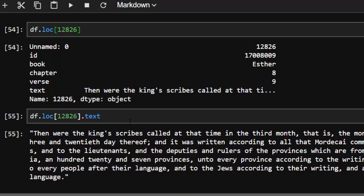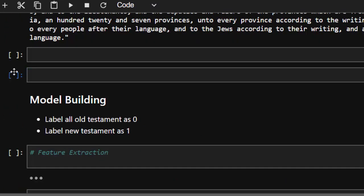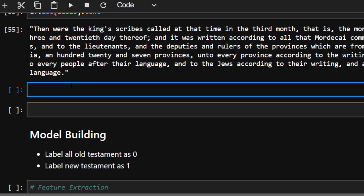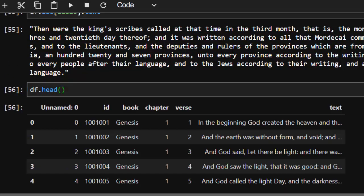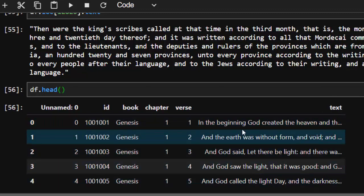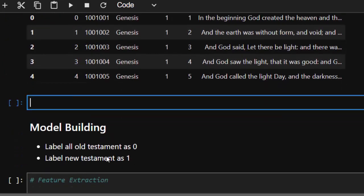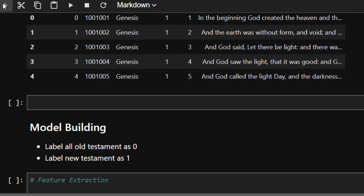Now let's see how to build our model. We need to create labels, because our dataset doesn't have any. We could use the book names as labels, but instead we want to classify whether a verse is Old Testament or New Testament. We'll assign Old Testament as zero and New Testament as one.